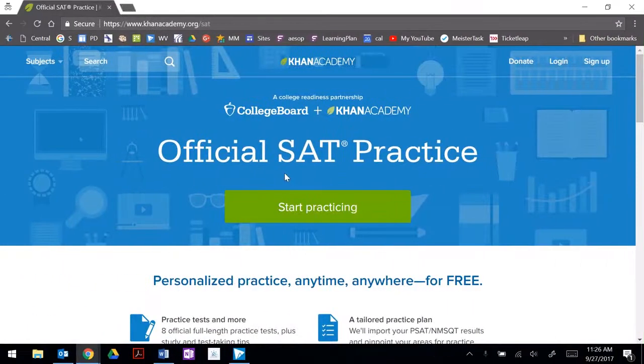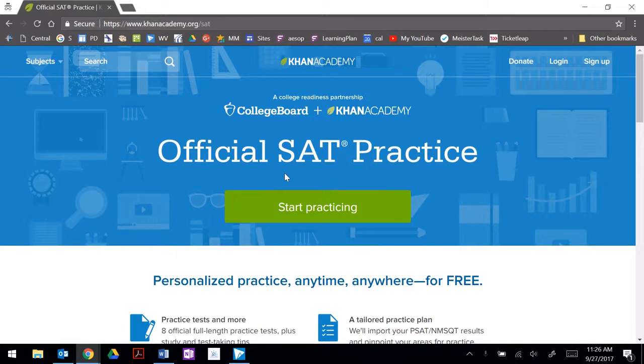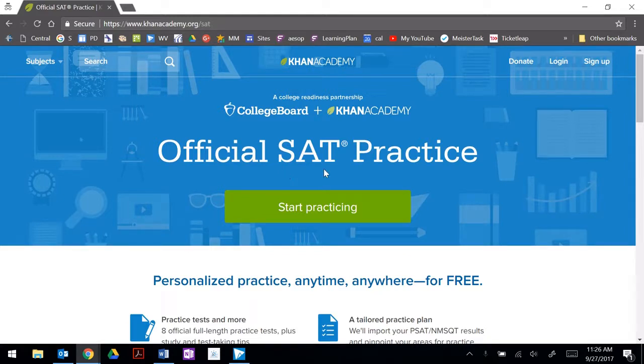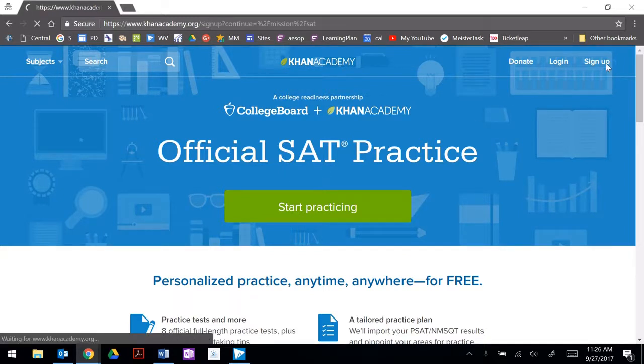In this video we're going to walk through how to create a Khan Academy account to practice for your SAT and link it to your College Board account. We're going to start by going to www.khanacademy.org/SAT and we're going to sign up in the upper right hand corner.